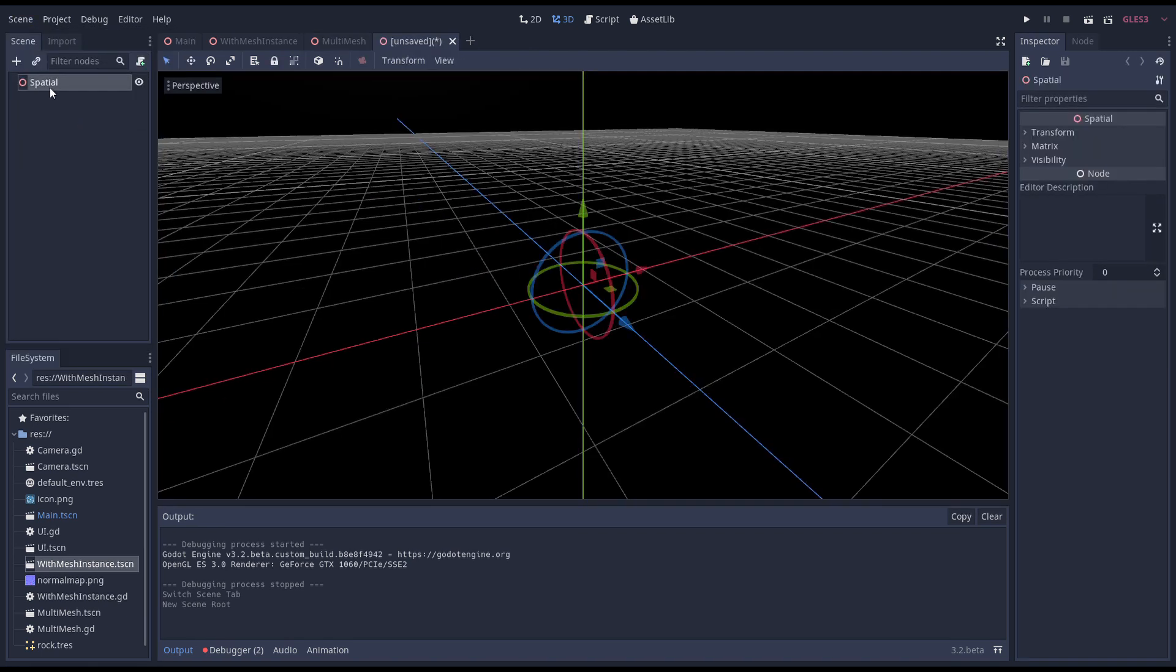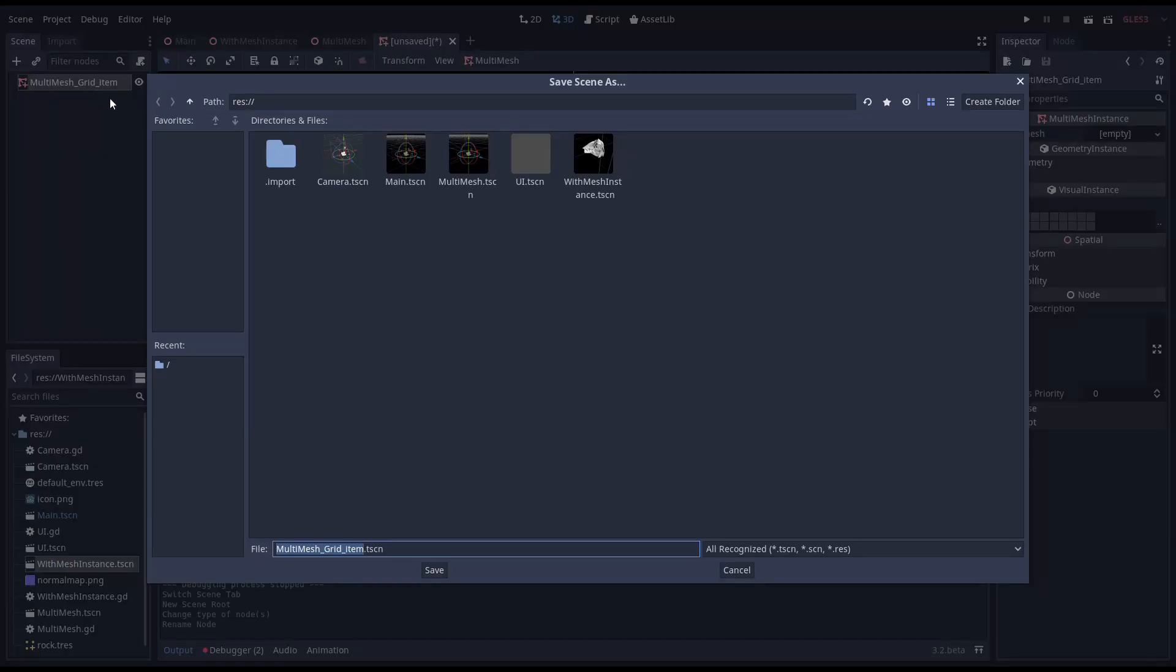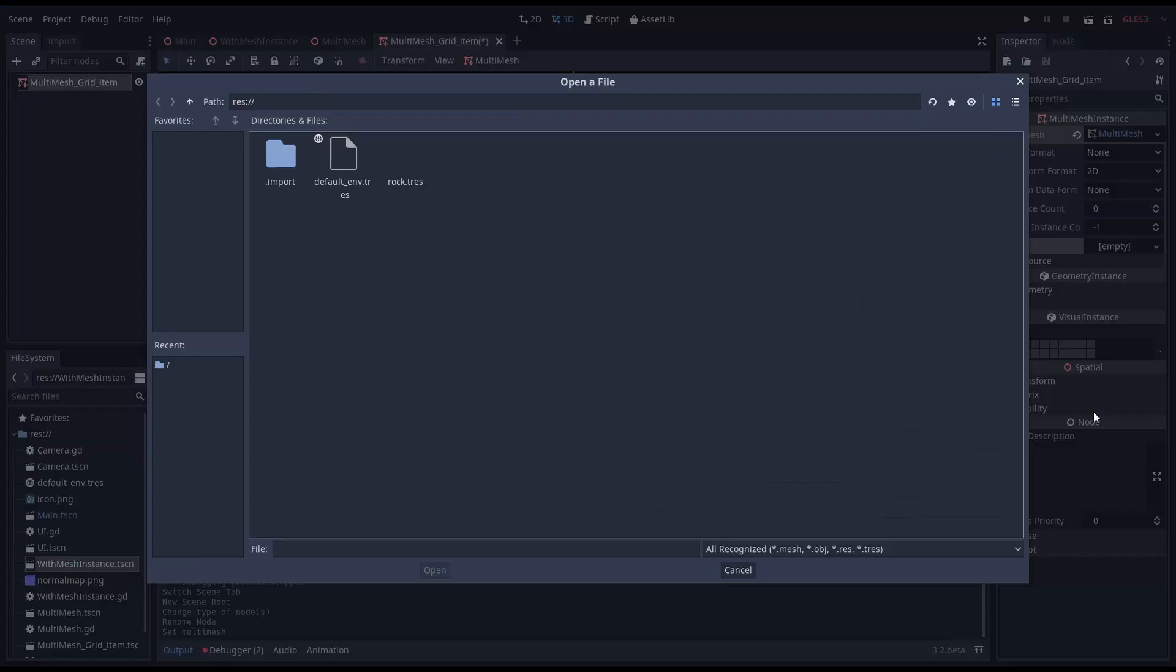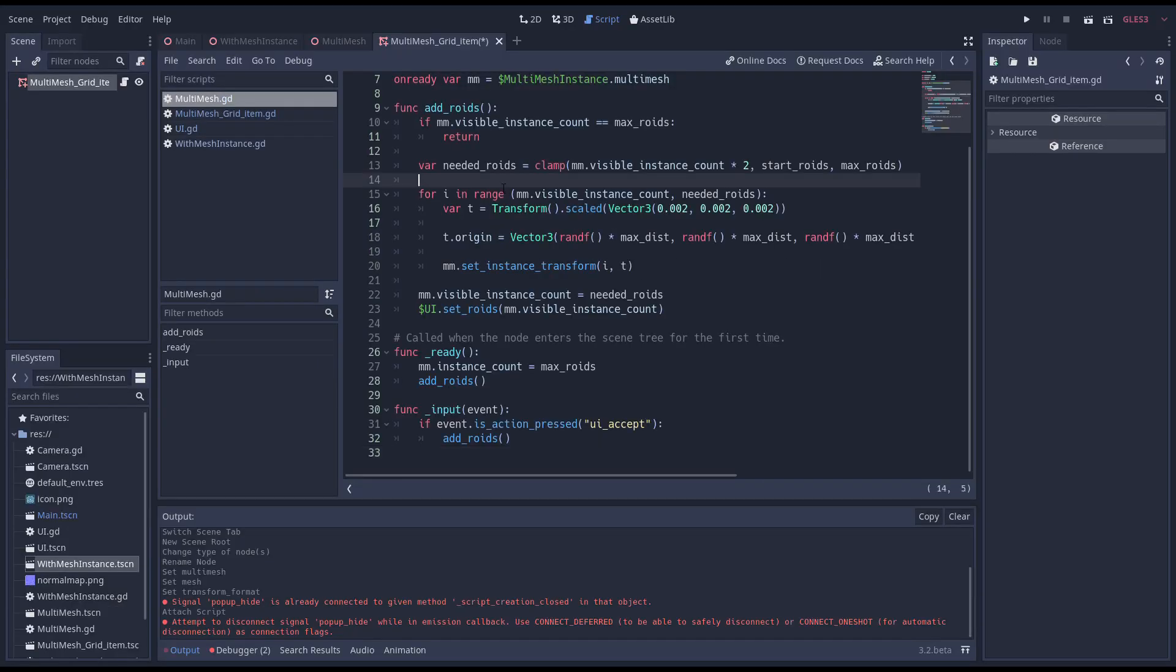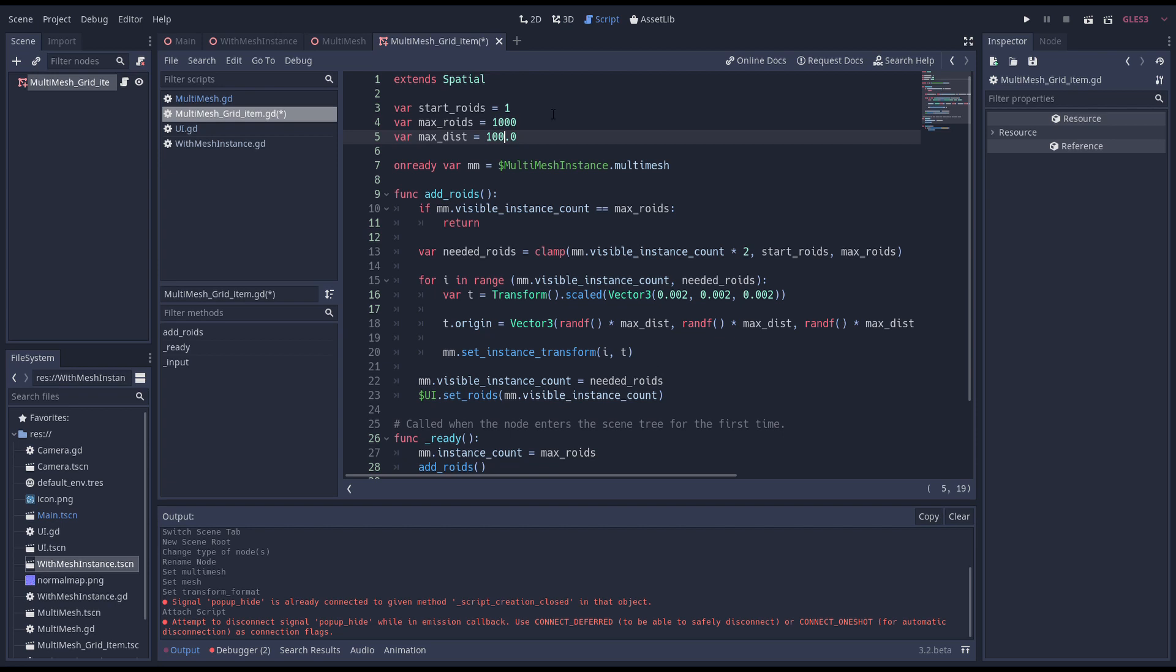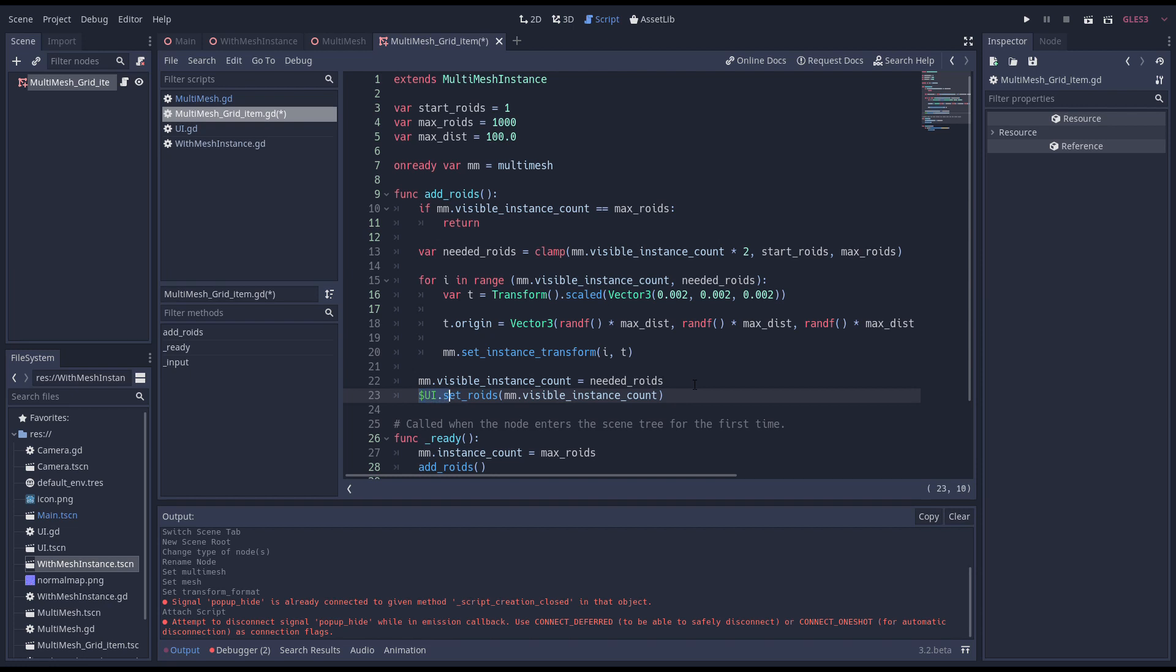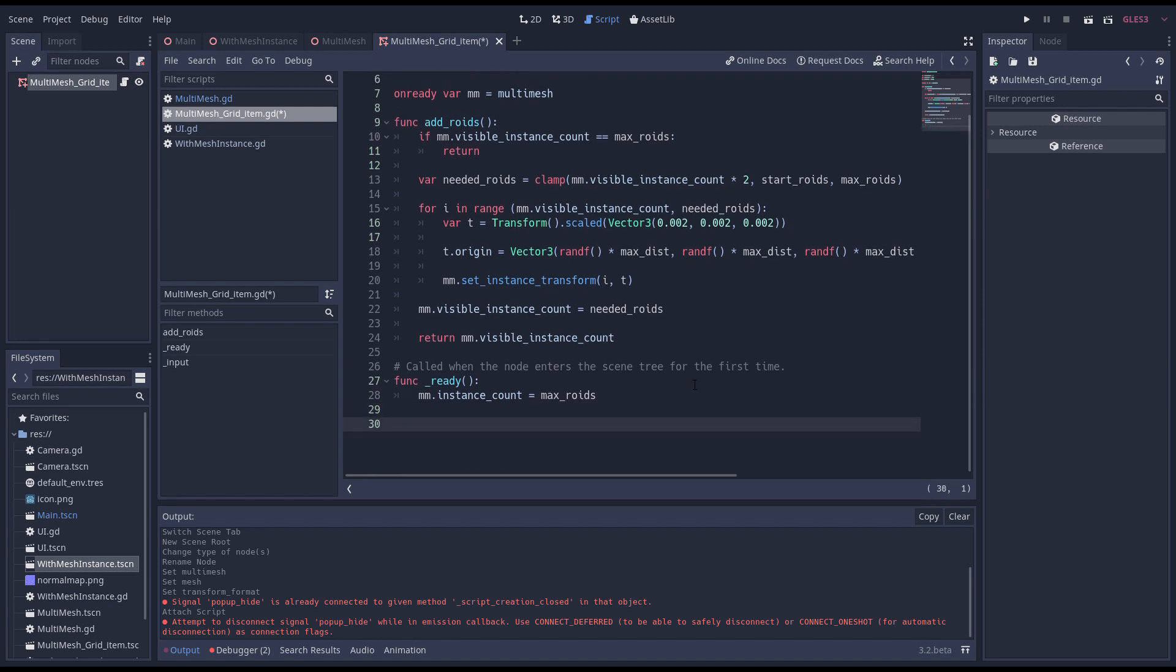I'm creating a sub scene with a multi mesh and we start by copying the code we wrote into a script for this sub scene. We can set our start roids to 1 and our max roids to a thousand. We'll divide our max dist by 10. And we change our on ready var to use our multi mesh directly. Don't forget to change our extends here. Instead of updating our UI we return our new roid count. We also remove our add roids call from our ready function and remove our input function.